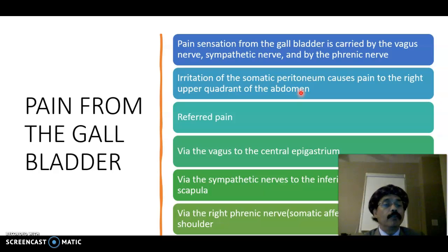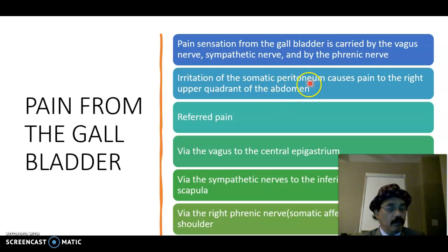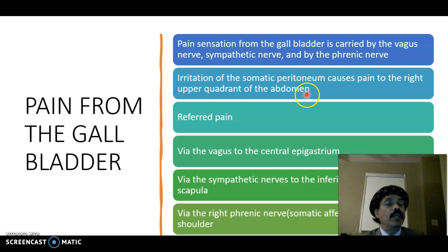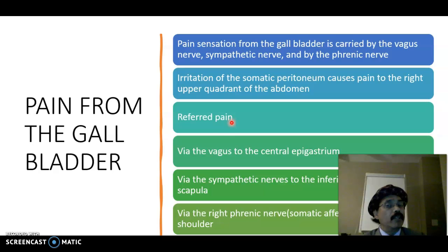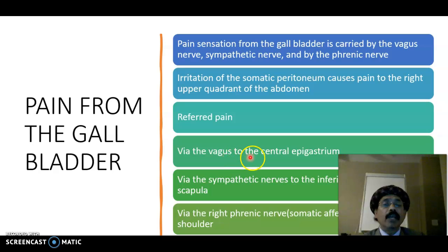Irritation of the somatic peritoneum causes pain in the right upper quadrant of the abdomen, since the gallbladder and liver are located there — this gives the Murphy's sign. Referred pain from the gallbladder is important: pain may be referred to the central epigastrium via the vagus nerve, so the patient may complain of pain in the stomach area.